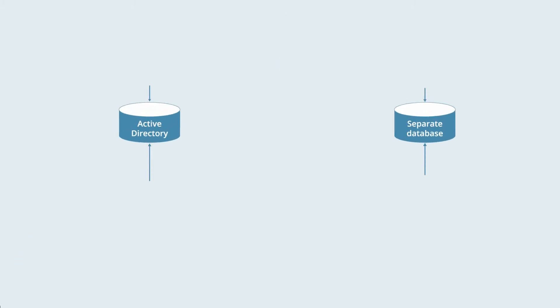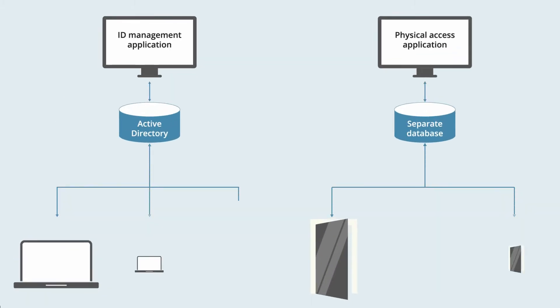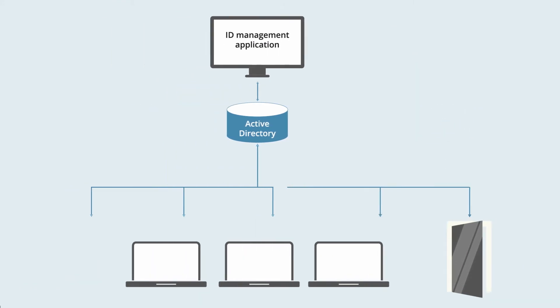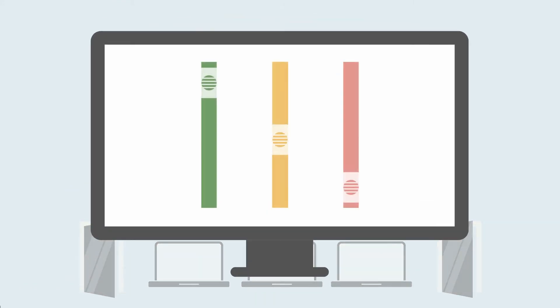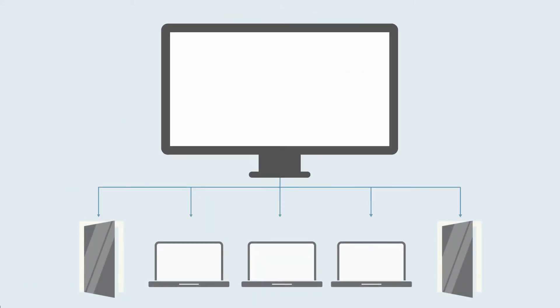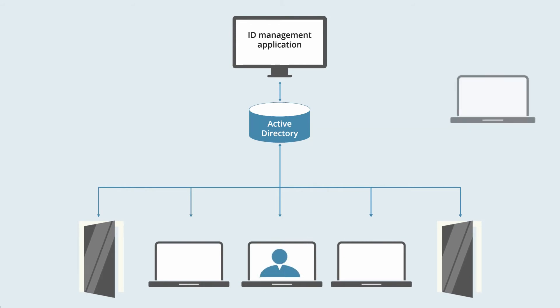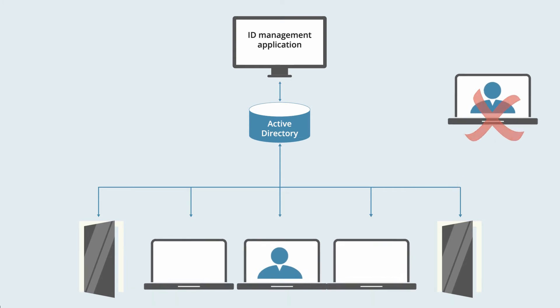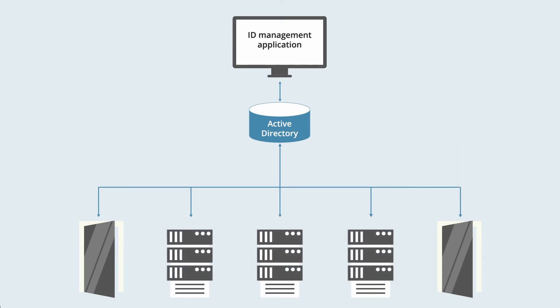Unifying physical and logical access management simplifies the infrastructure and increases control capabilities. For example, remote access requests for people known to be on site can automatically be denied, and server admin actions can be restricted to users physically in the server room or at a specific server rack.